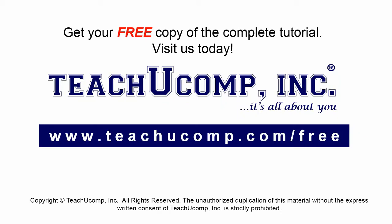Get your free copy of the complete tutorial at www.teachucomp.com/free.